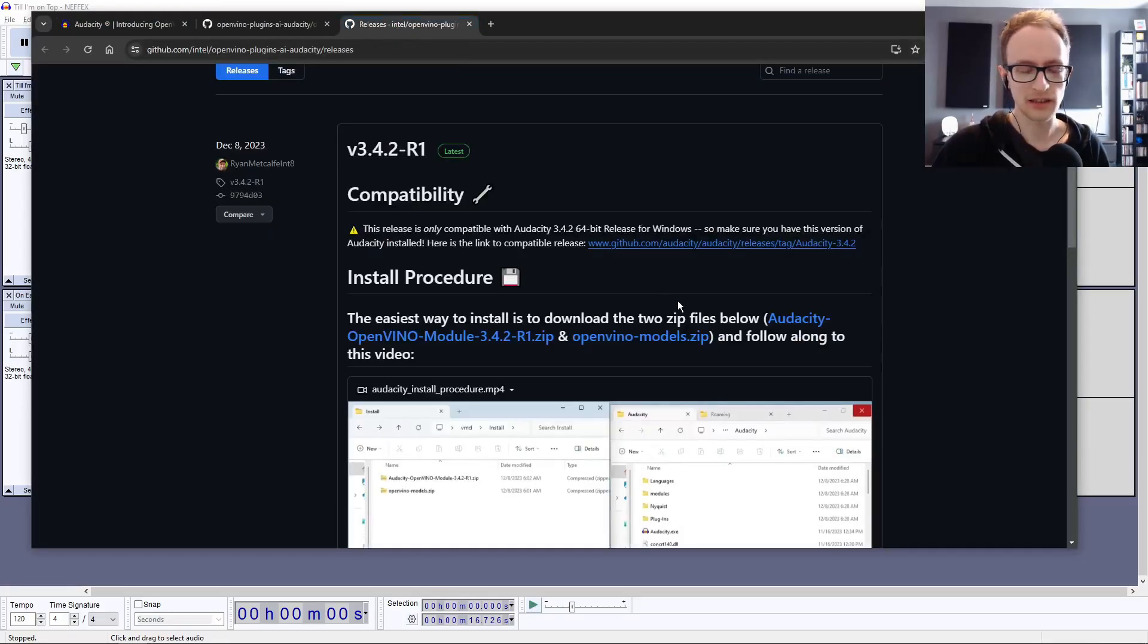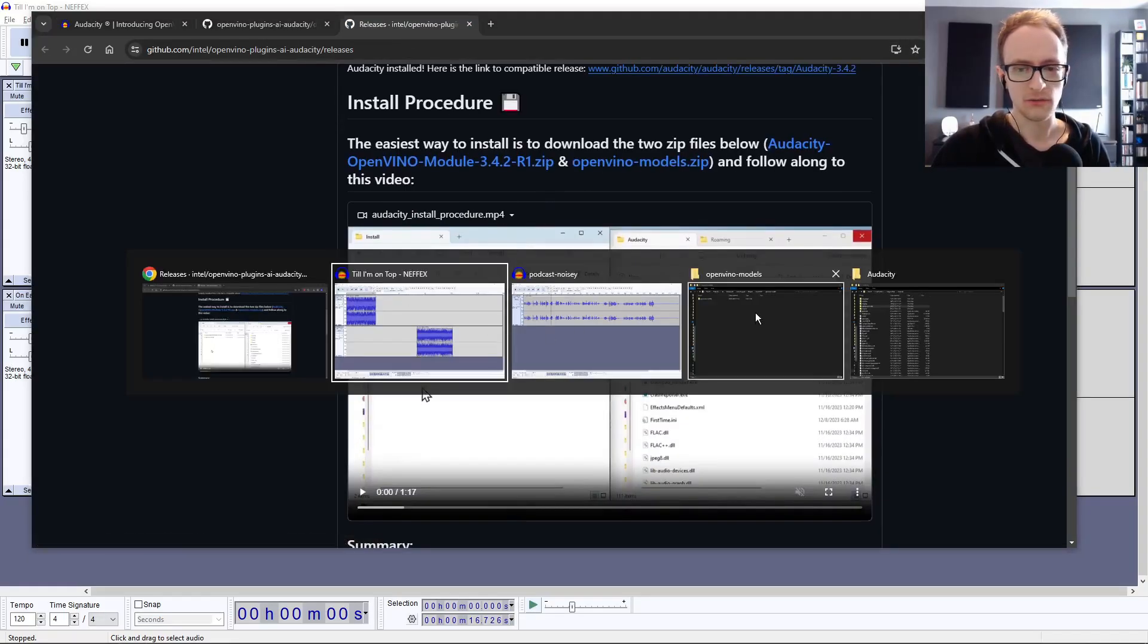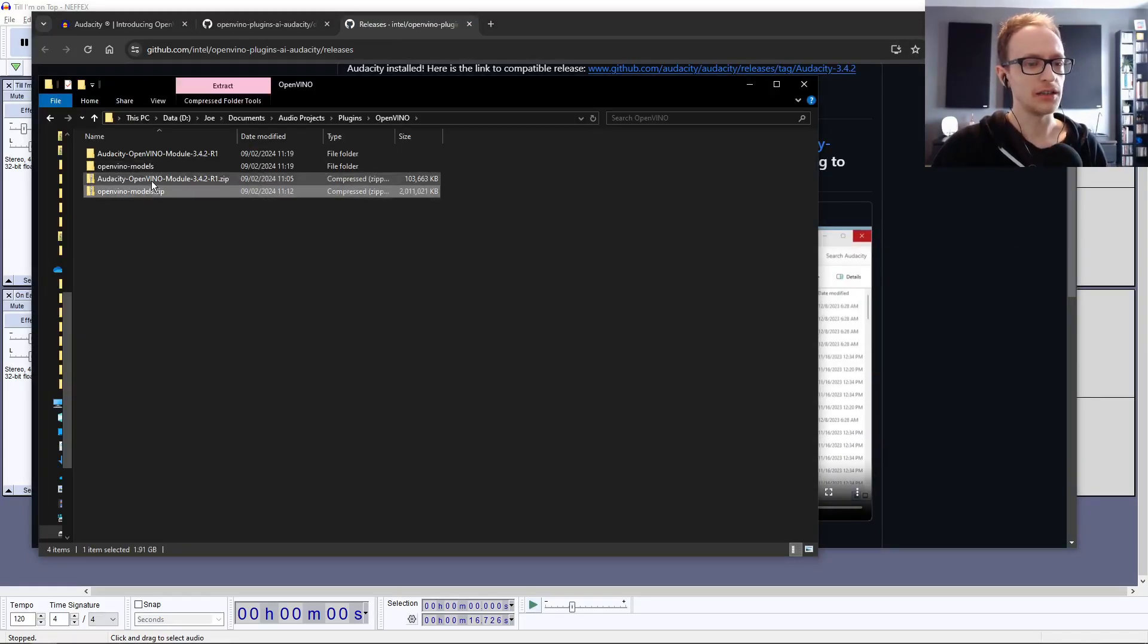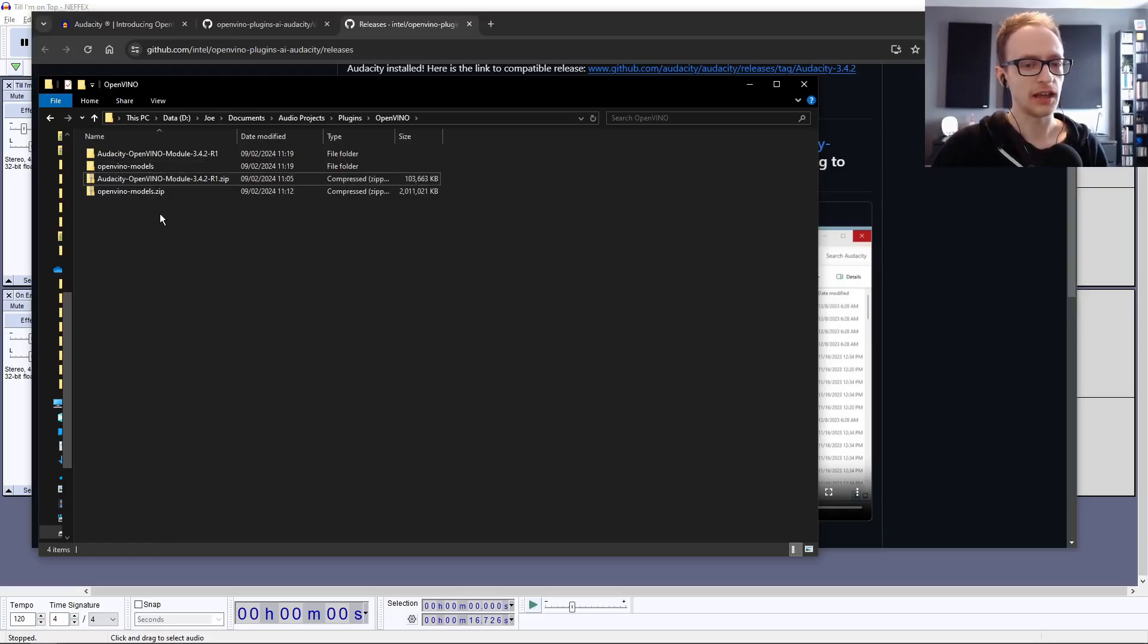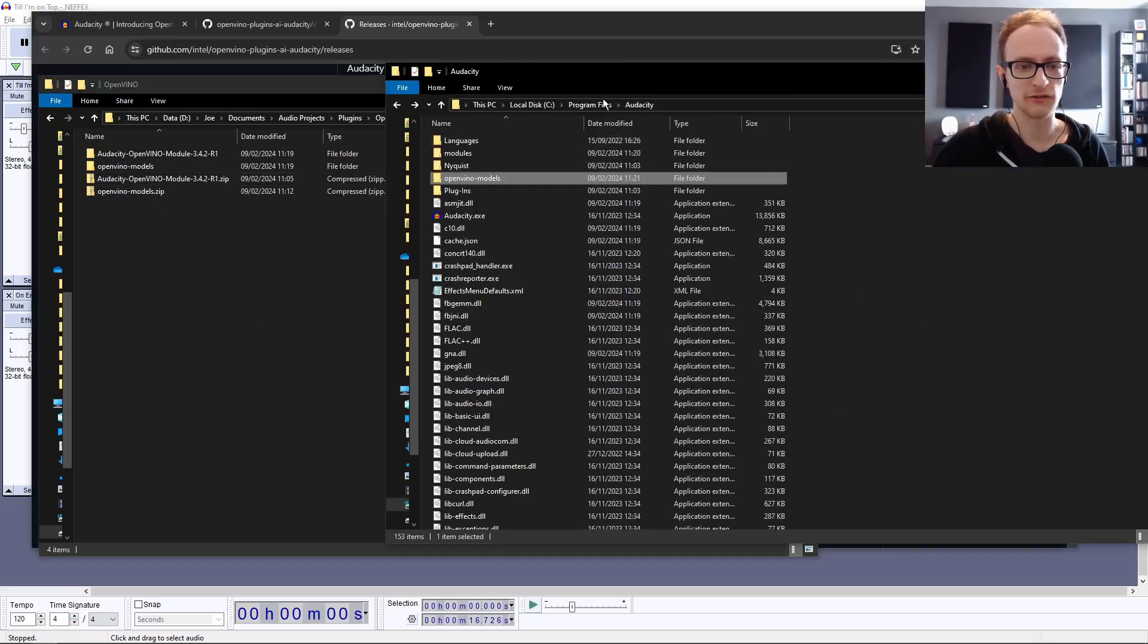To get this installed, you download these two files linked up here. Once downloaded, you want to unzip these two files and copy the contents into your Audacity installation folder.